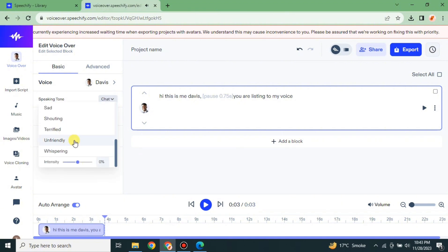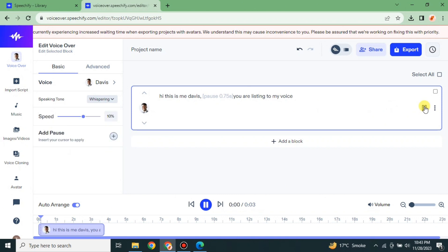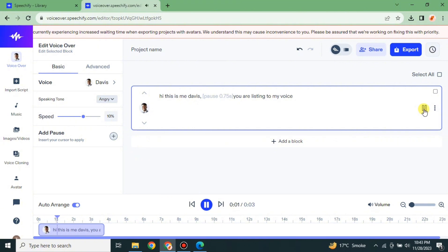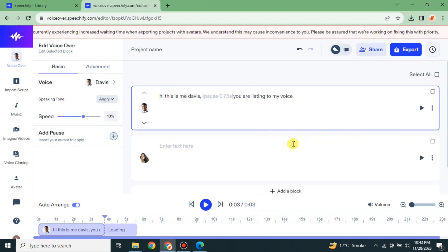If you want to change the tone you can also do that, and the voice will reflect the tone you selected. Every speaker has different tones — some don't have any tones and some have multiple tones. Just go with the option that you think is best for your work.